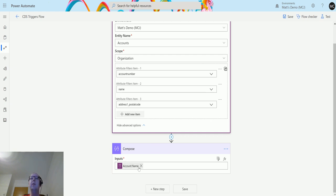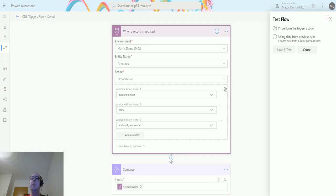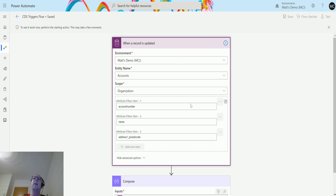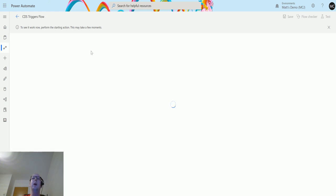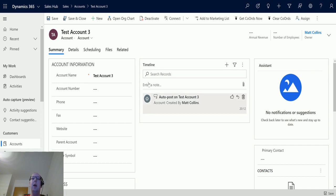Down here we're going to have that as an output. What we will do is we will test this out. Click on test, I'll perform the trigger action, save and test. We can now see that this is off and waiting for an input. If I flip over to my Dynamics system, I have a test system here.